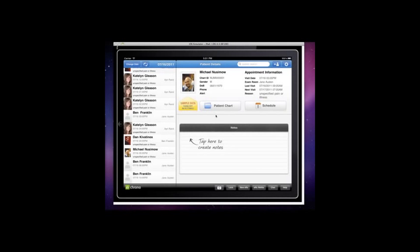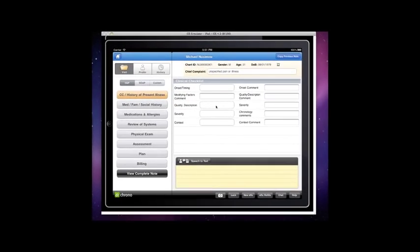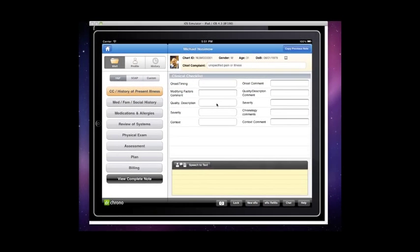The Dr. Chrono platform can process electronic data interchange, otherwise known as electronic claims, to every payer in the United States of America.